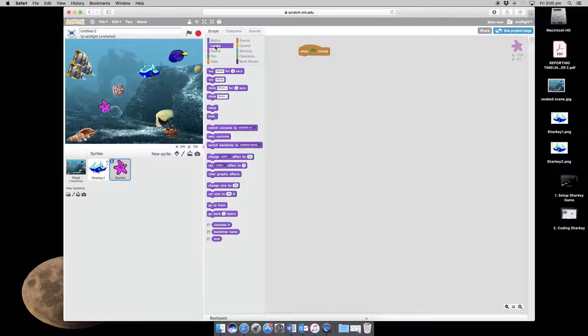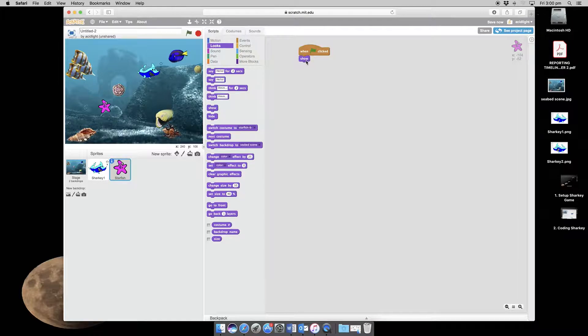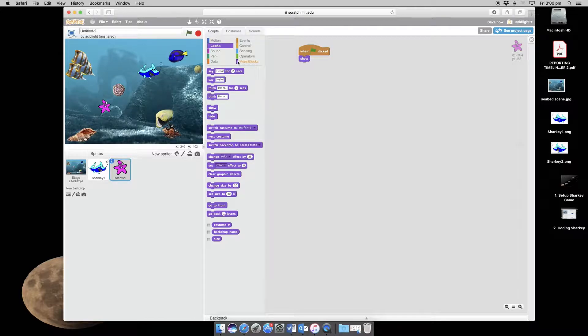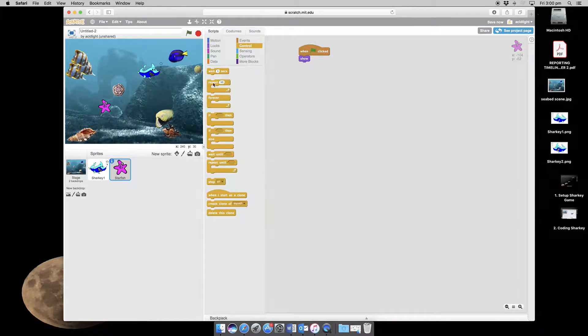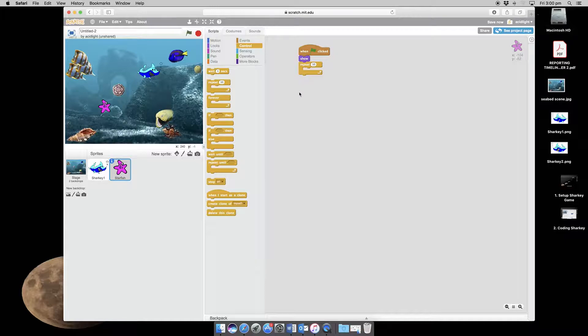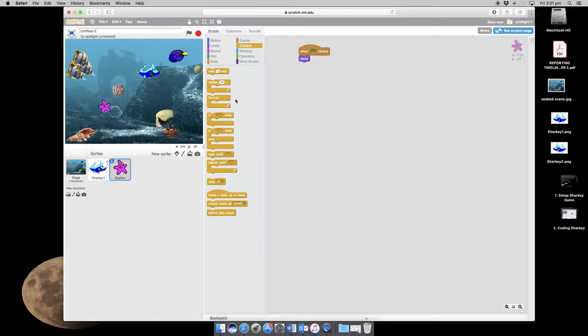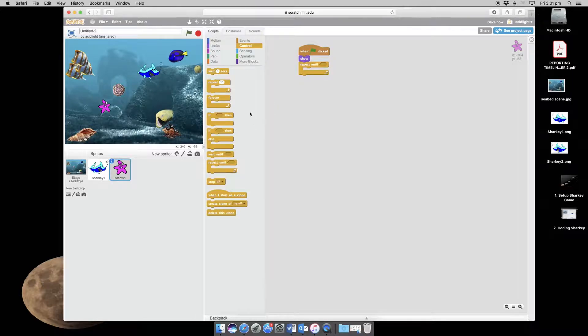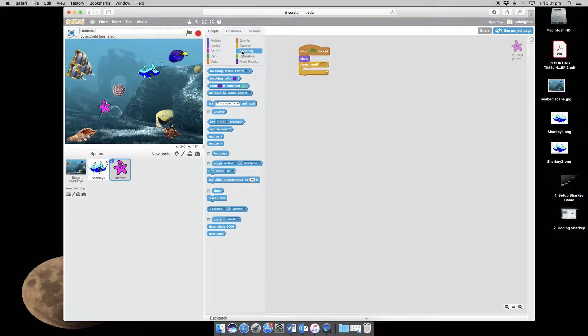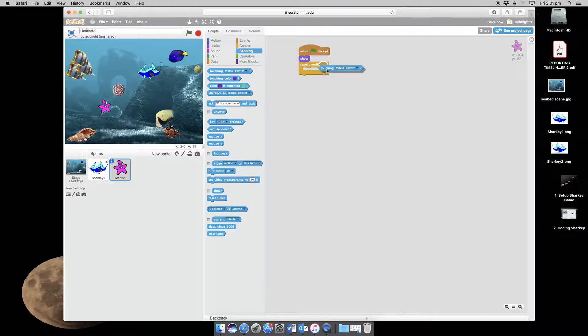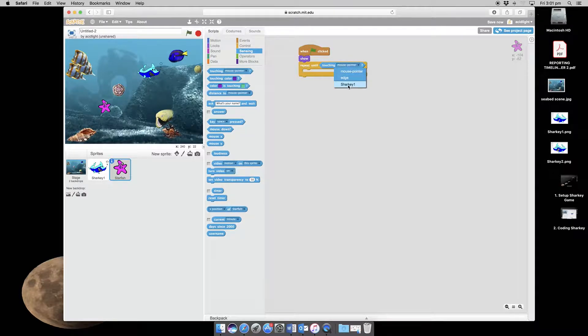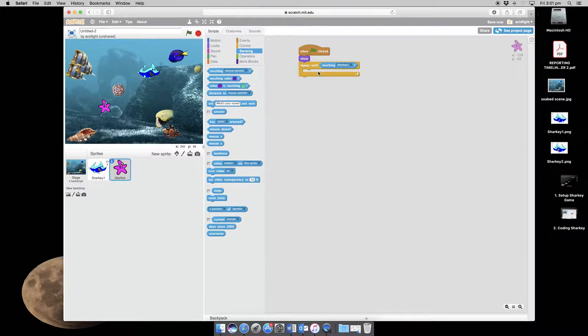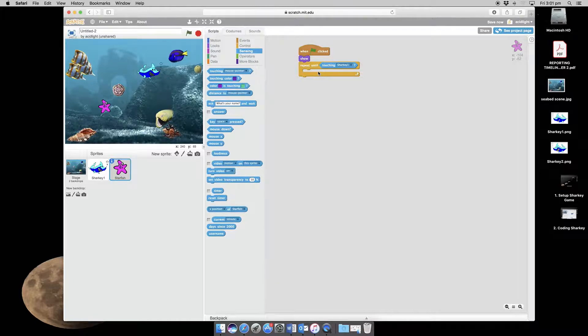So that means we have to make sure we can see our starfish. And what we'll do, we need to have a loop because it's going to keep doing something until it is stopped. So it's going to repeat until. We want this one because there has to be a condition. It's going to keep swimming around until what? Well, until it actually touches Sharky. So till touching, not the mouse pointer but Sharky. So it's going to do whatever it does, and as soon as Sharky touches this starfish it's going to stop.